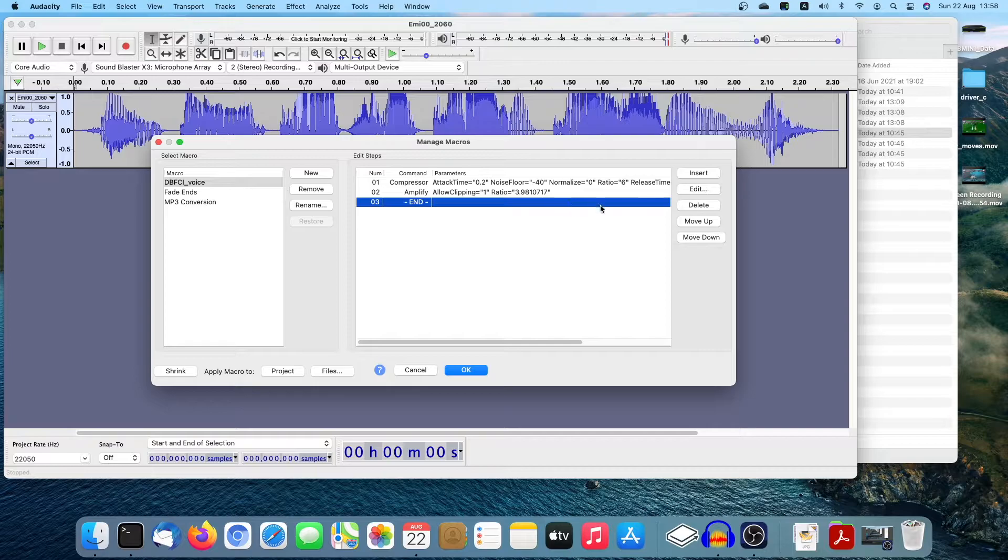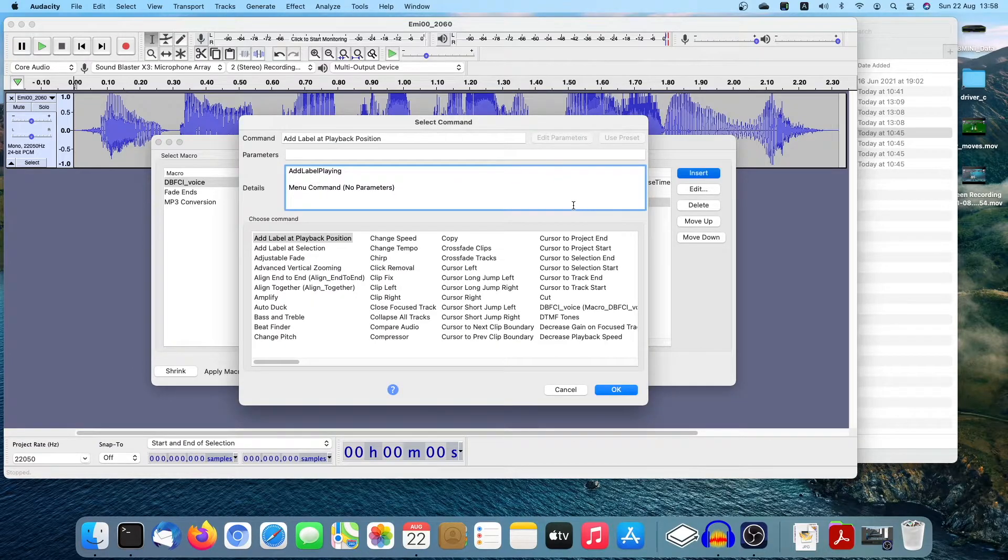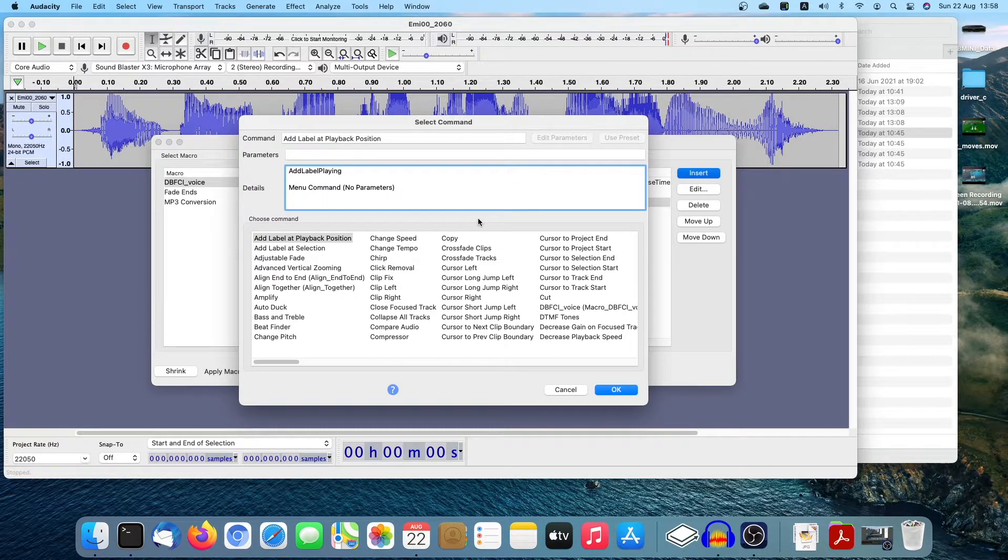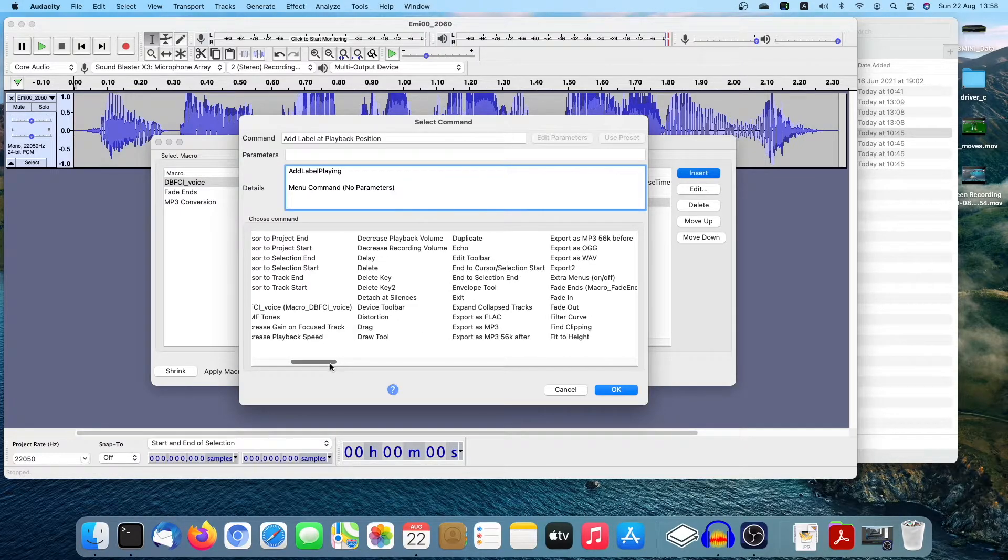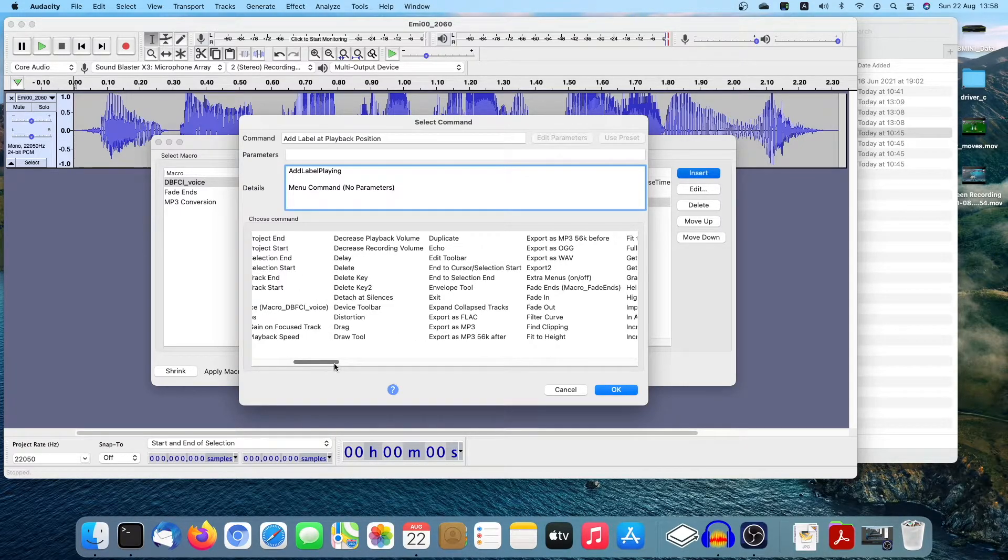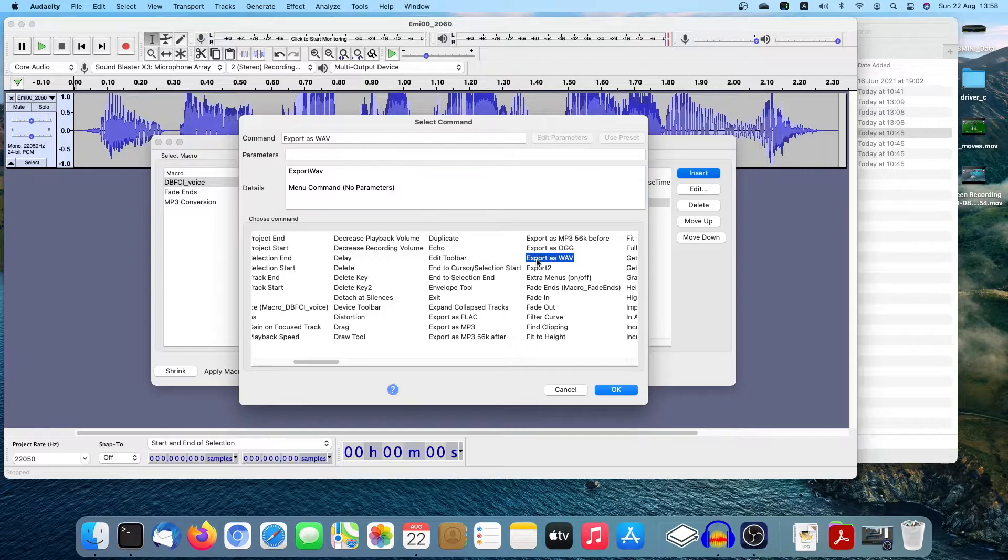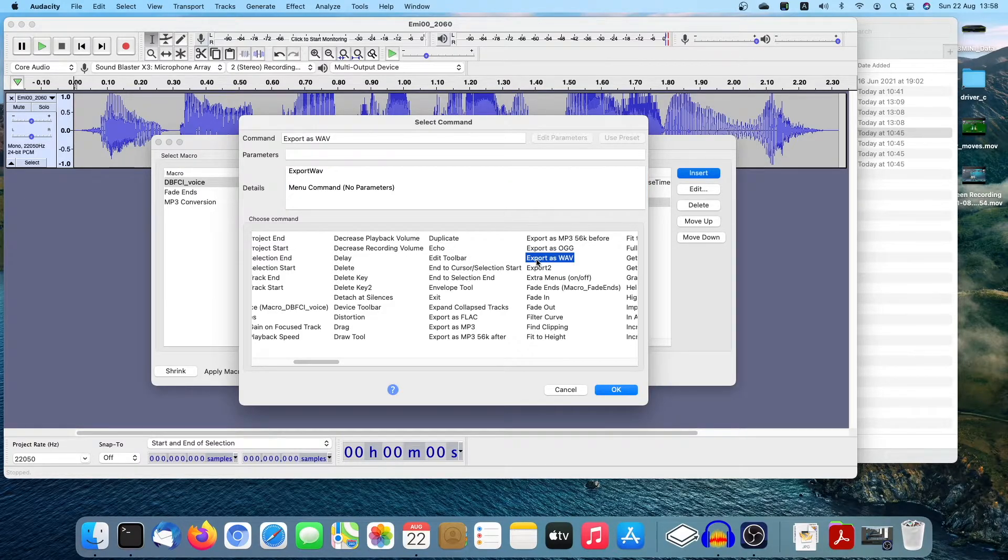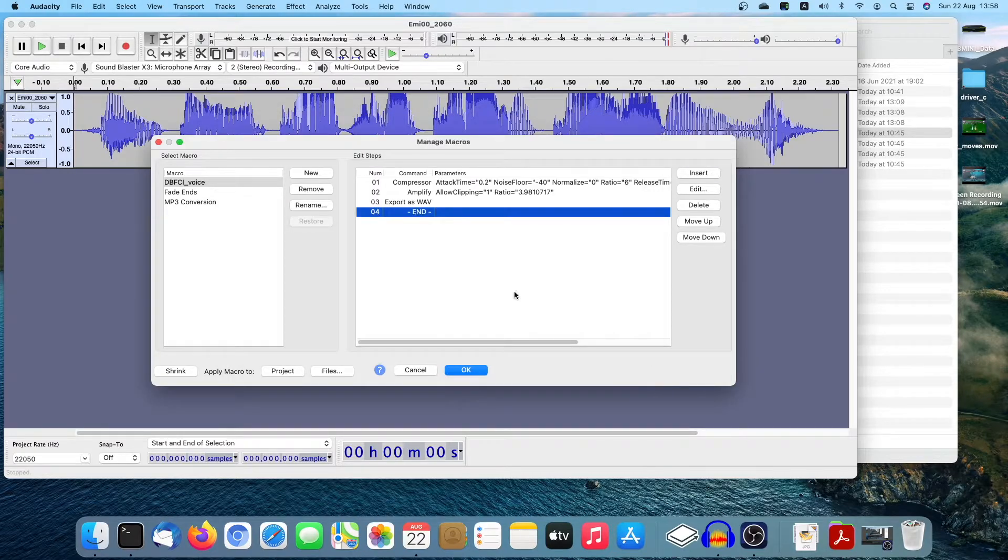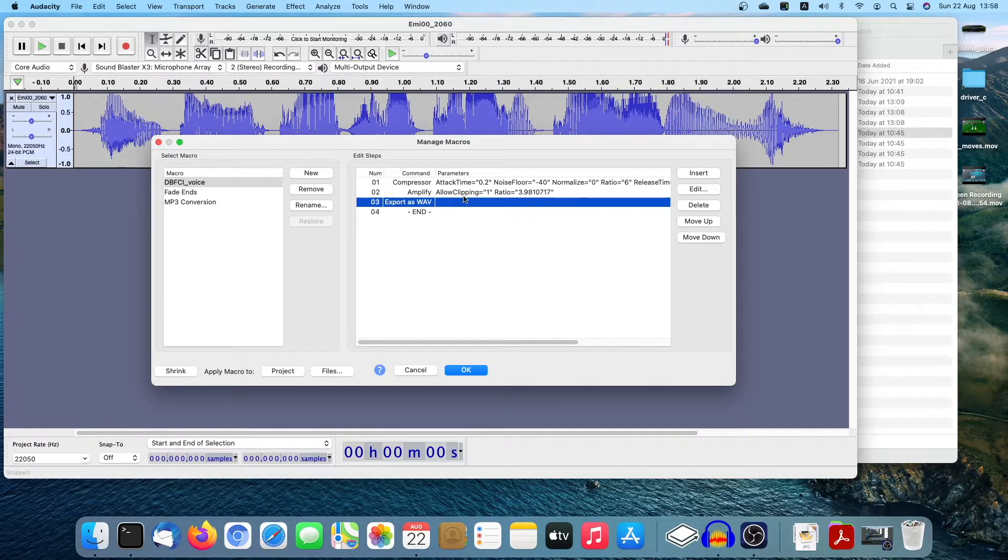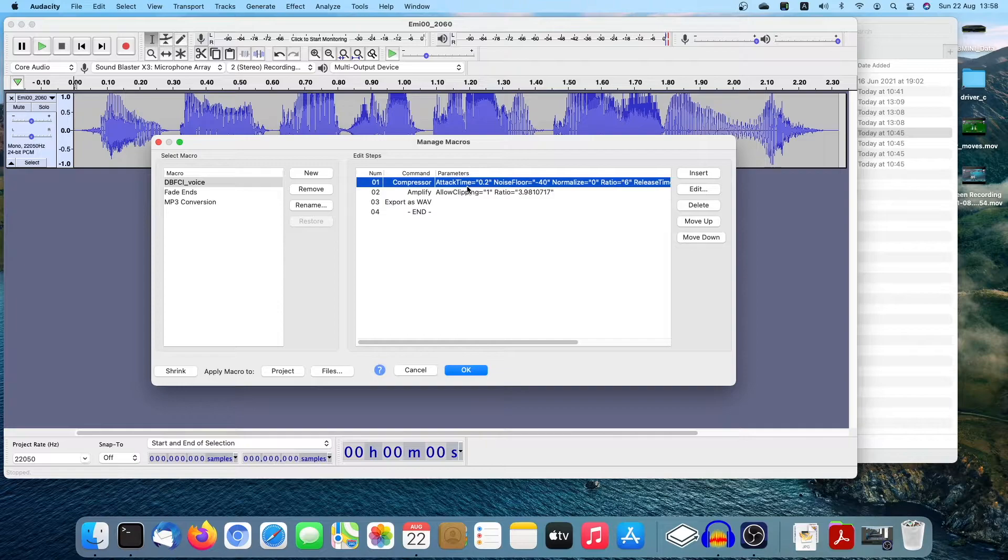And last thing you need to insert is every Macro, you need to have export action. Export action. Say export as wav. Export as a wav. And that's it. Your Macro is complete.